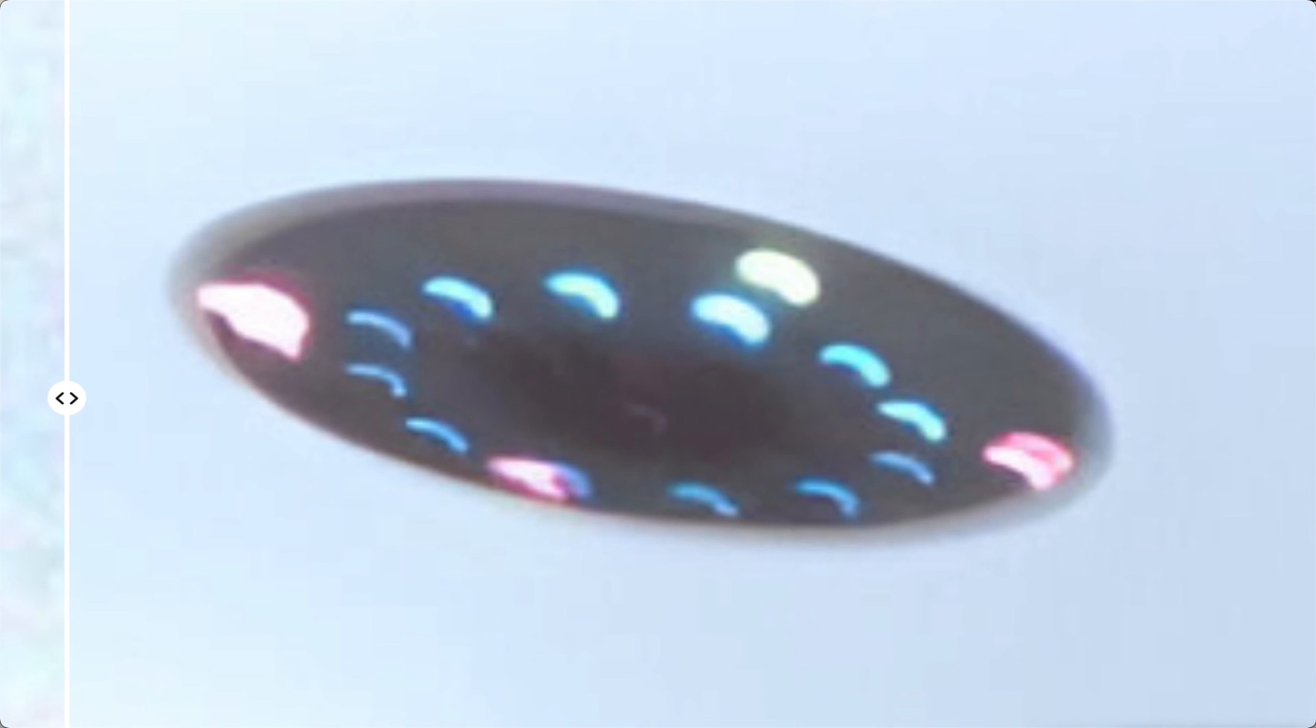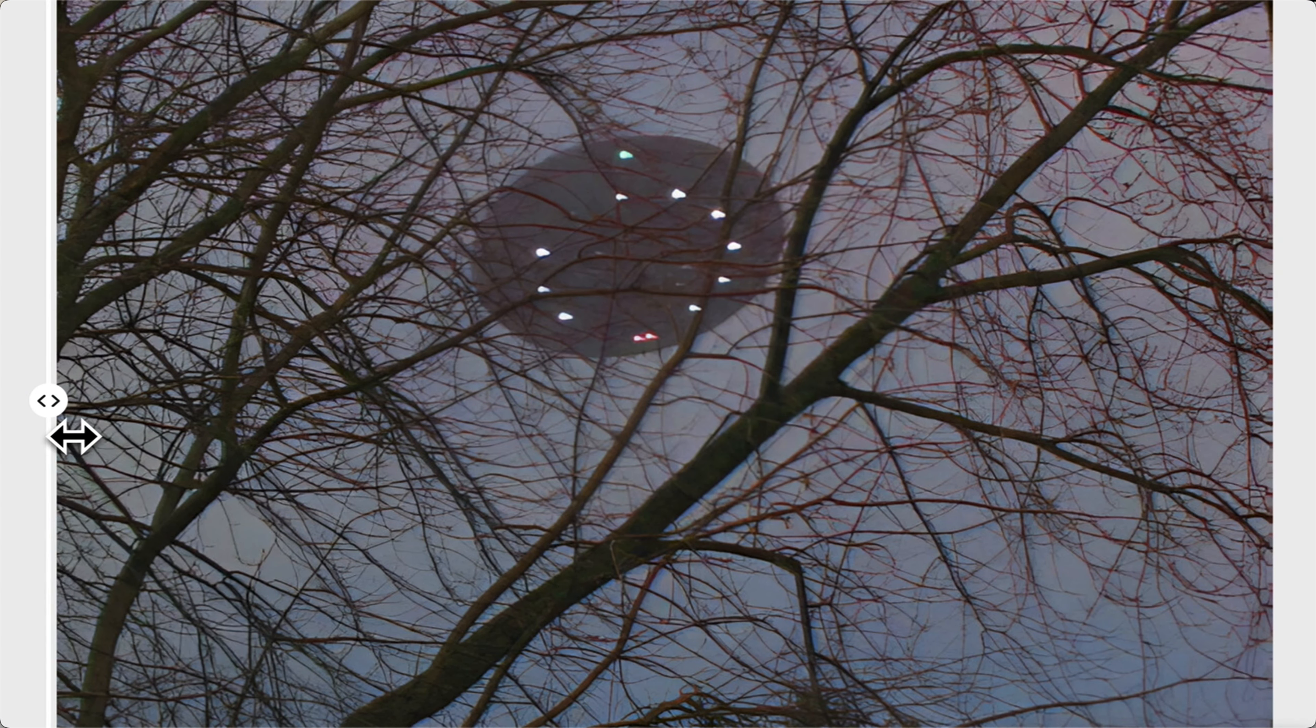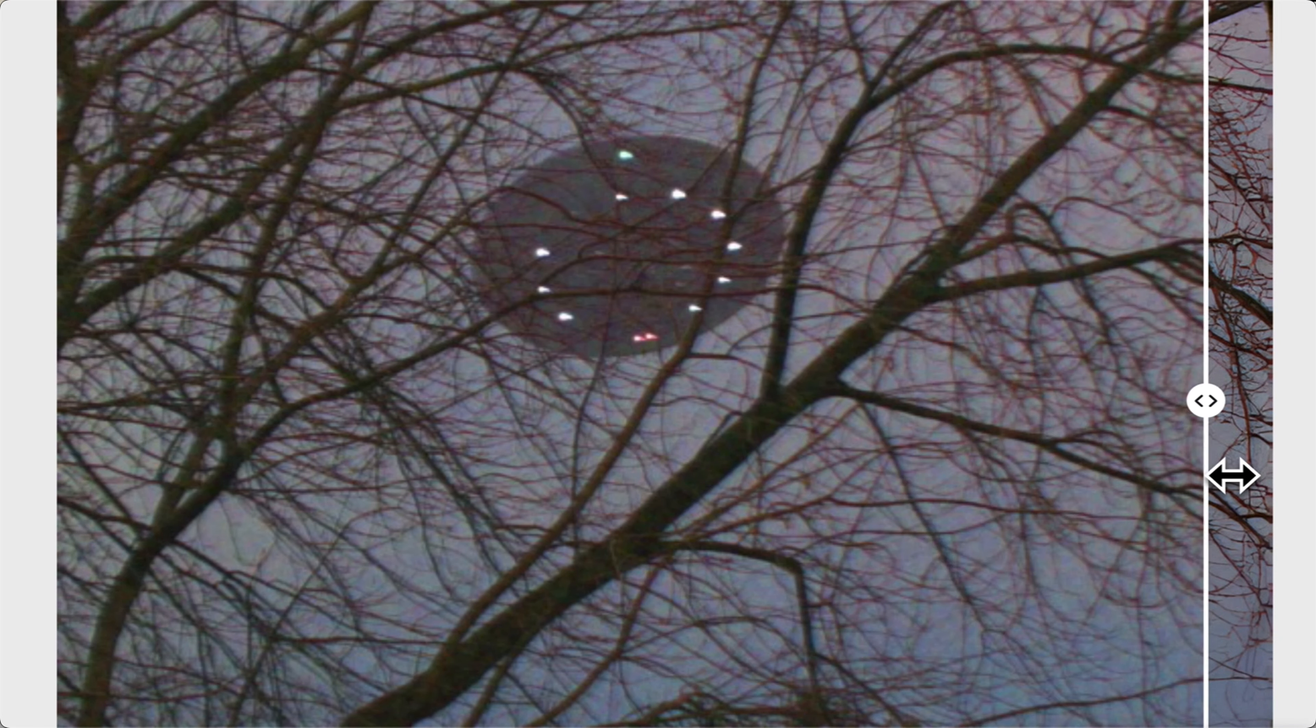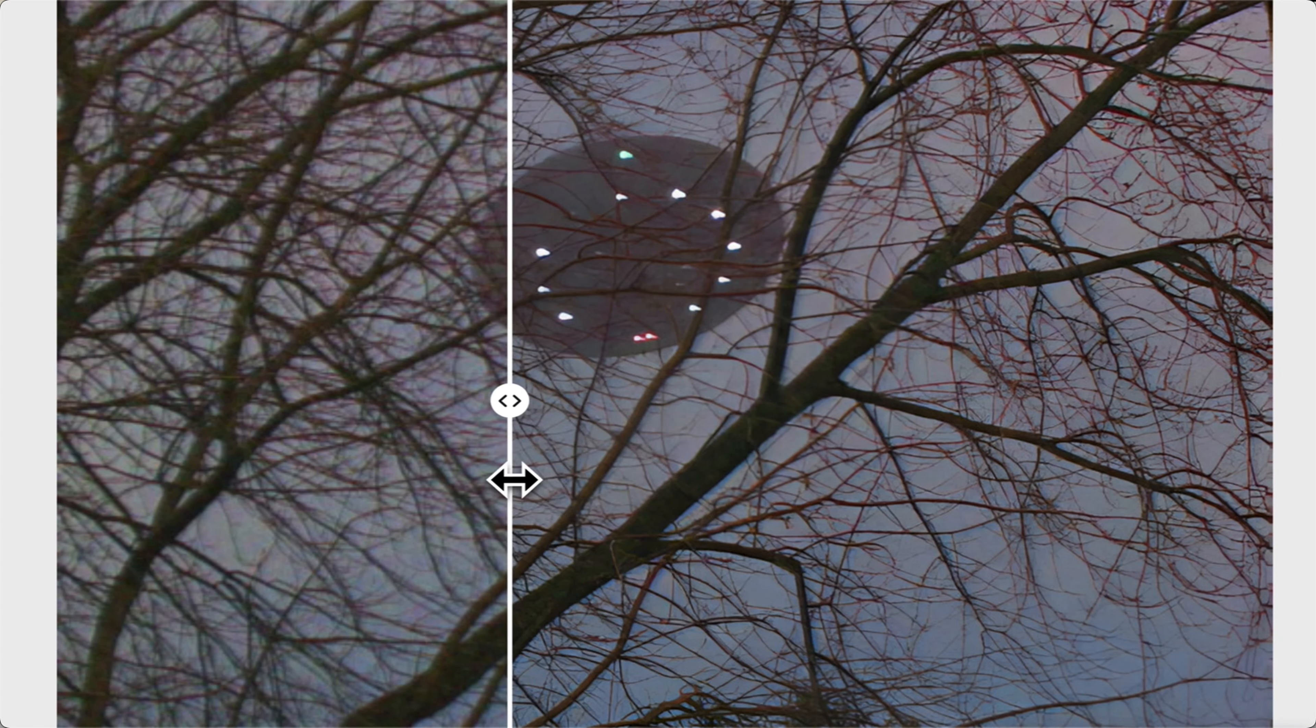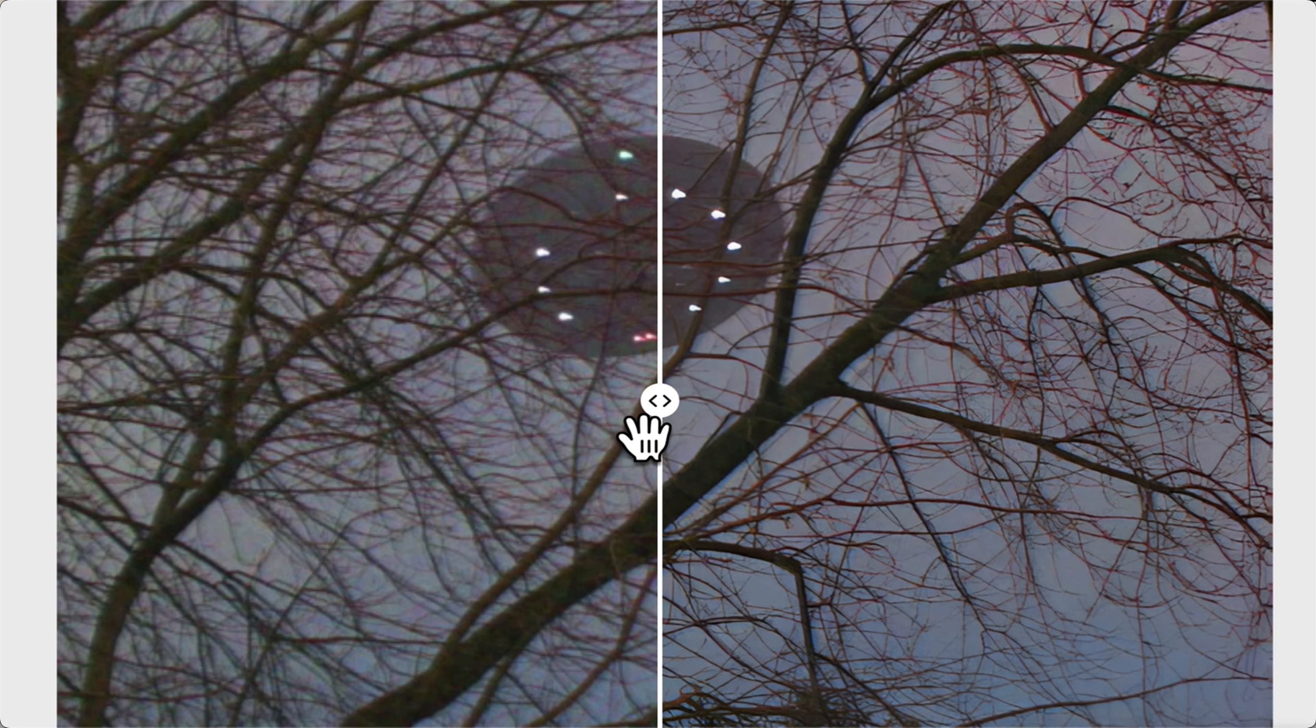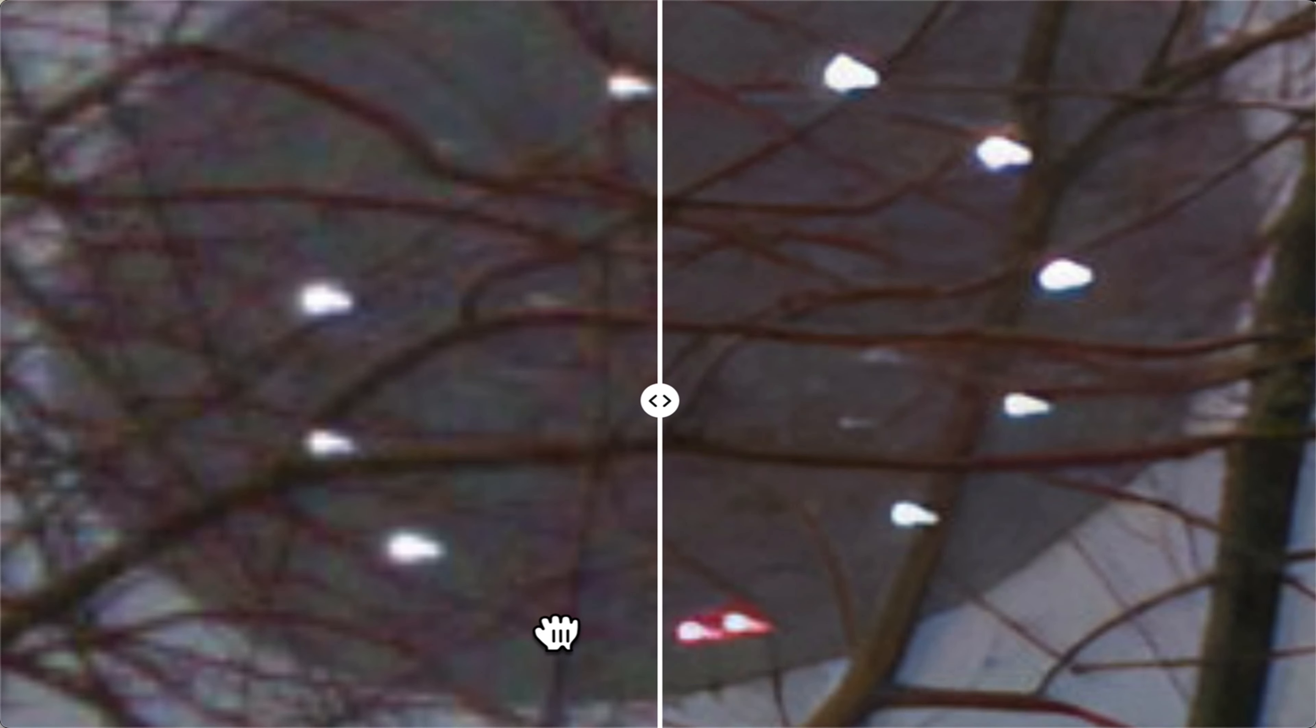And AI really shows us the detail. Look at this. Here's the second photo. There's three photos. The second photo shows a UFO behind the trees. Now you can see it behind the branches.